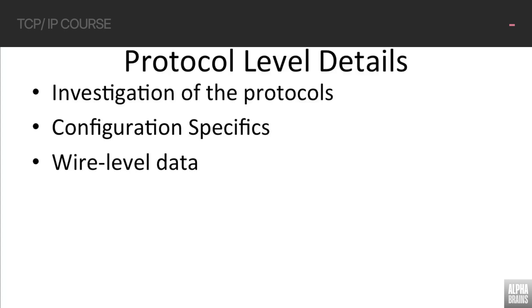We're going to be looking at some configuration specifics, and as I said earlier, we're going to be looking at wire-level data. We're not going to be creating things on a piece of paper and talking about it. We're actually going to capture live packets and investigate those.